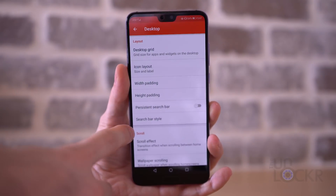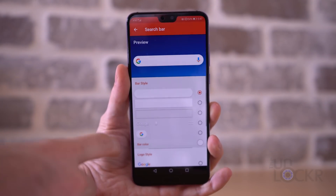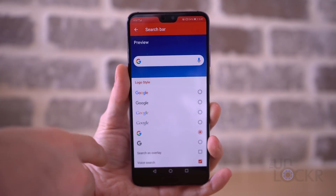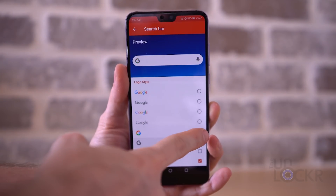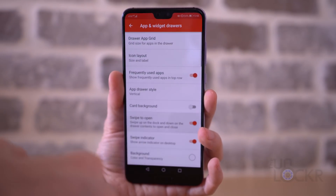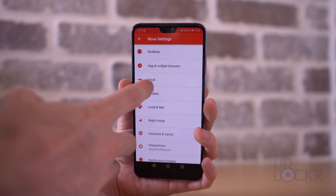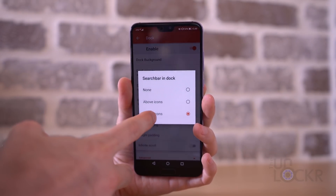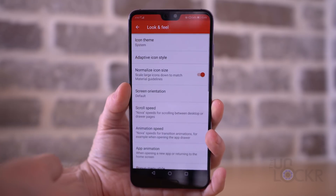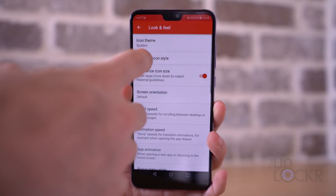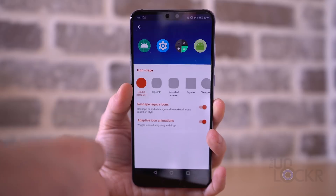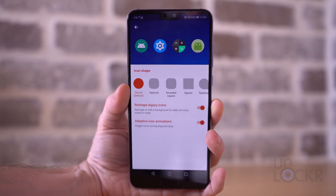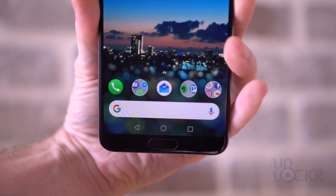We're gonna go through a few of the settings. Tap on Desktop, then Search Bar Style, and make sure to select the rounded one. Scroll down and make sure we have the multicolored G. Then go to App and Widget Drawers and turn on Swipe to Open. Next is Dock, then Search Bar in Dock, and choose Below. Finally, go to Look and Feel, Adaptive Icon Style, choose the rounded icons, and make sure to turn on legacy apps. And now it'll look like stock Android.